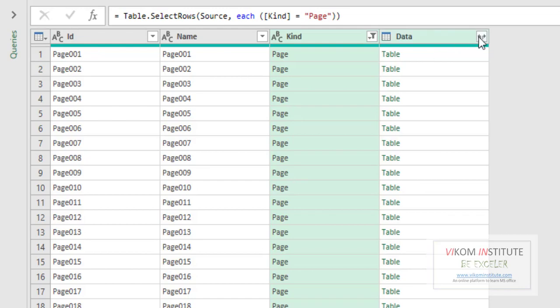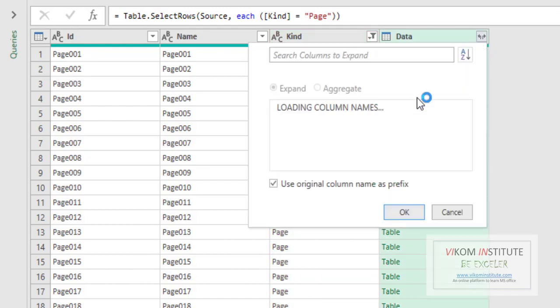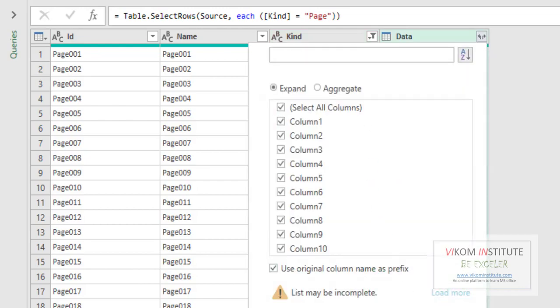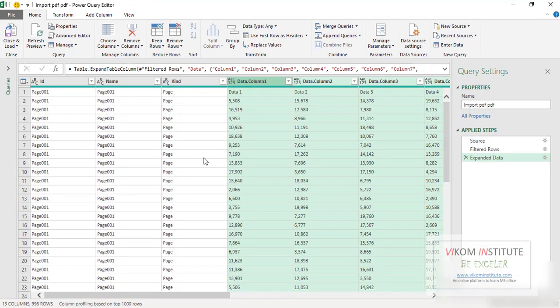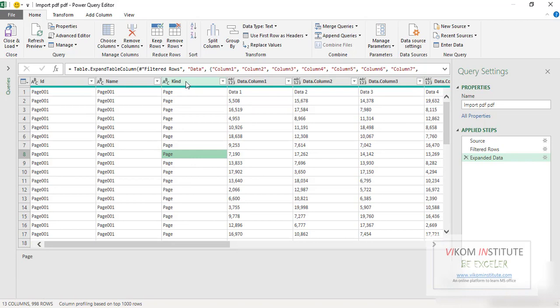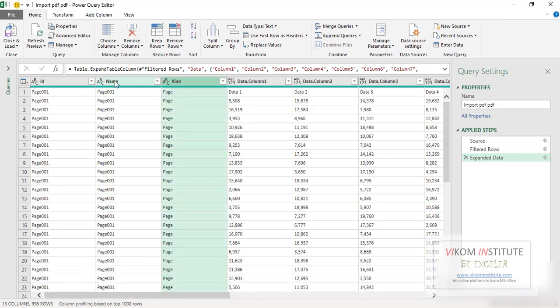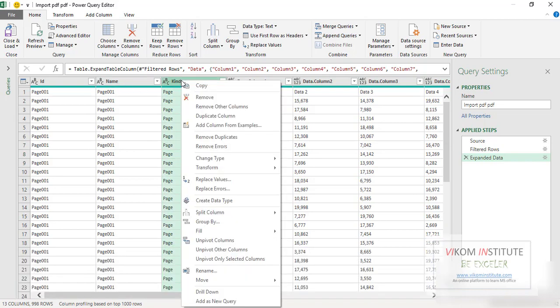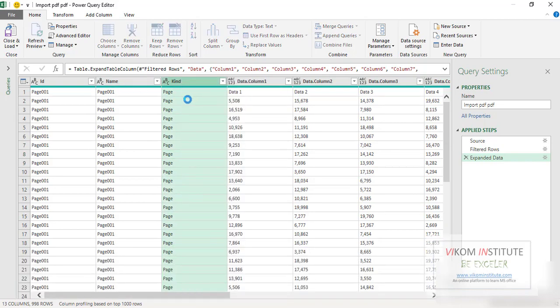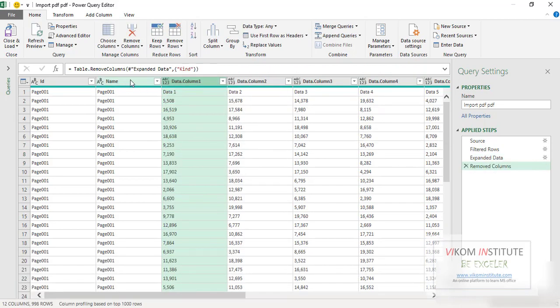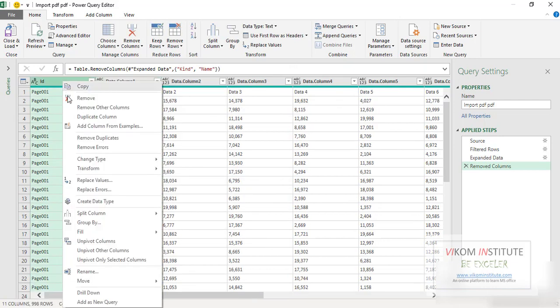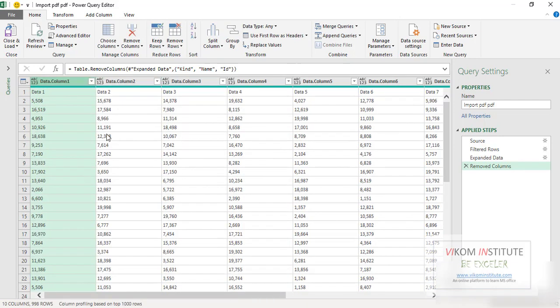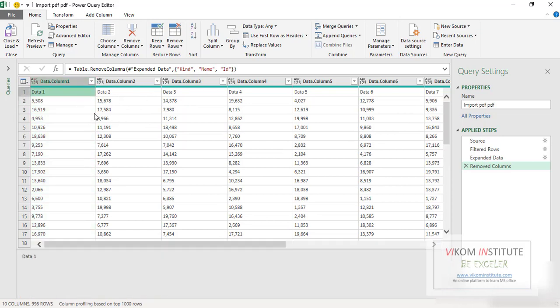Now I am going to expand my all data, click OK. Now I don't need these three columns because this is not my requirement. Remove, remove, and remove. My first row is my header of my data, so I am going to make it my header. Use first row as header.